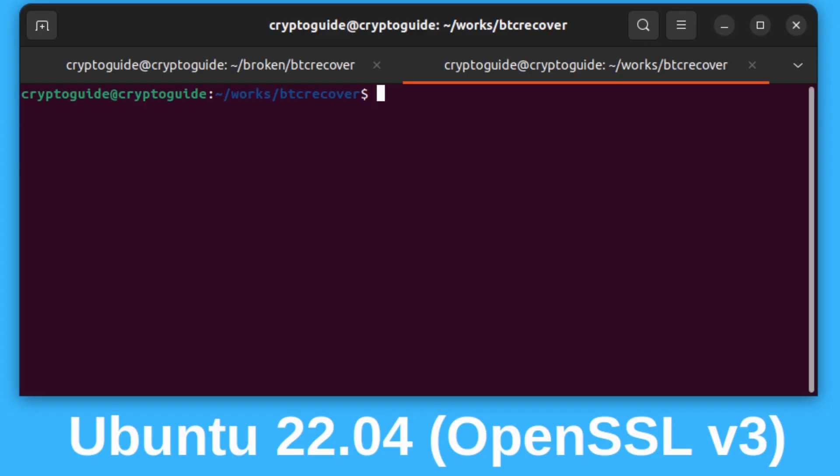So let's jump into the command line. What we're going to do first, if you've got BTC Recover on the system, I wrote a small script that can be used to check whether RipeMD 160 is available by Hashlib.